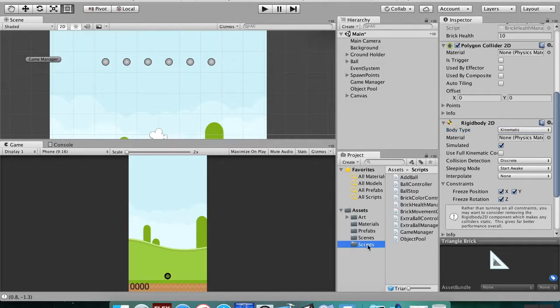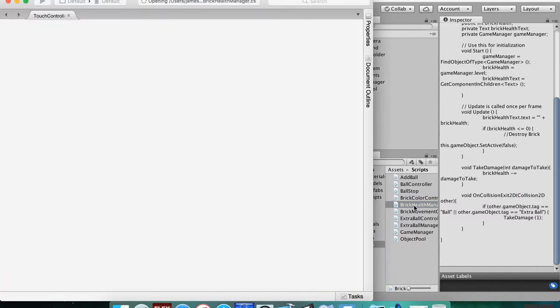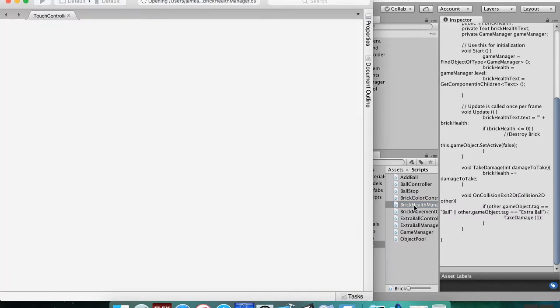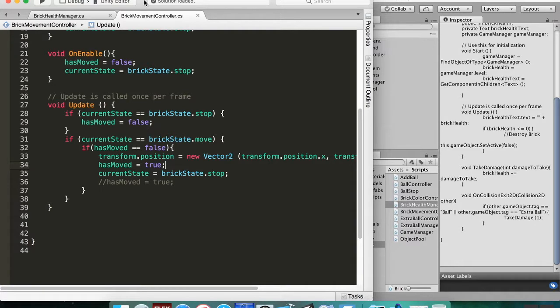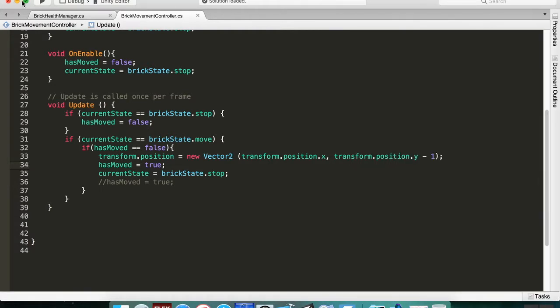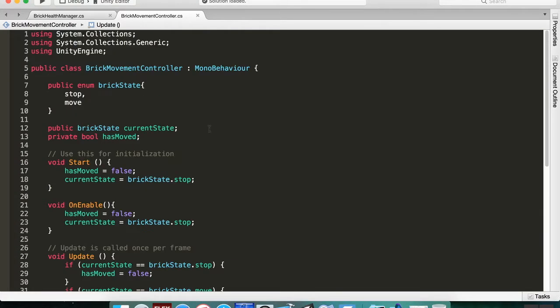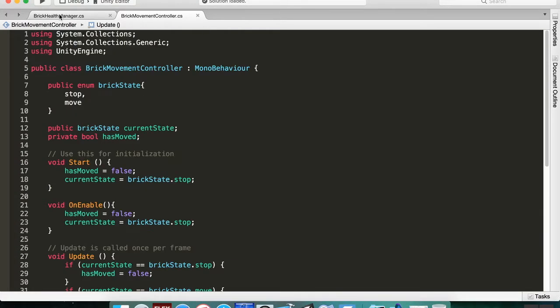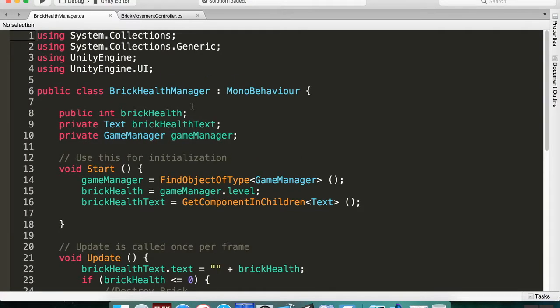So go ahead and find that in your scripts folder. Let me make this bigger so you can see it. This is the movement controller. We want the health manager.